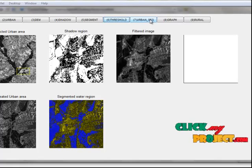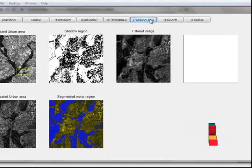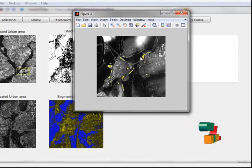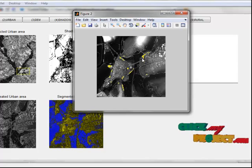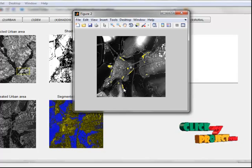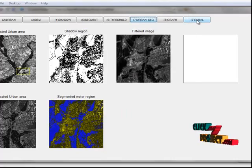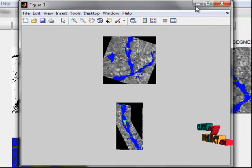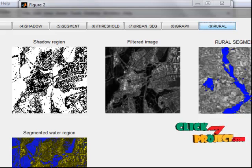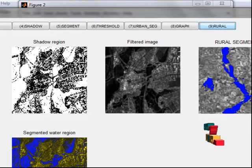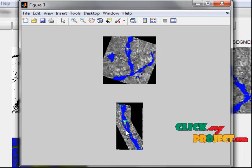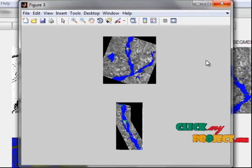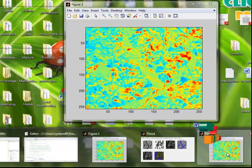The next step is segmentation of the urban area. Here the water pixels are also identified. The next step is finding the rural area. This is the rural area water pixel segmentation, and these are the urban area segments. The two images are merged here, and the water pixels are identified.